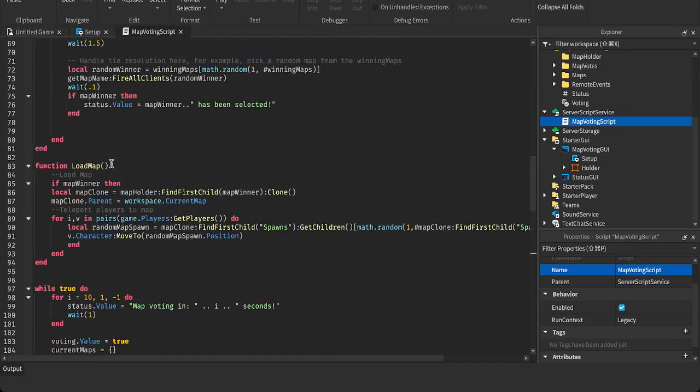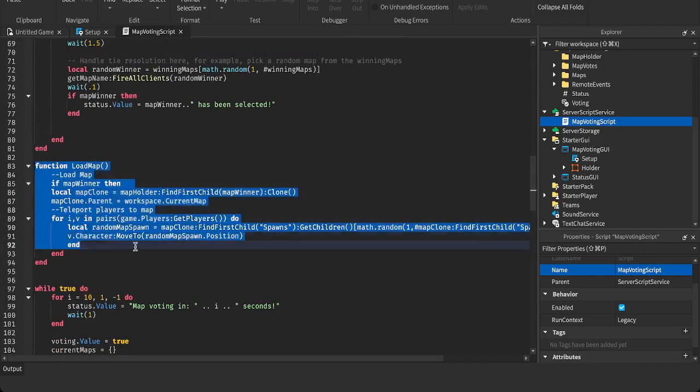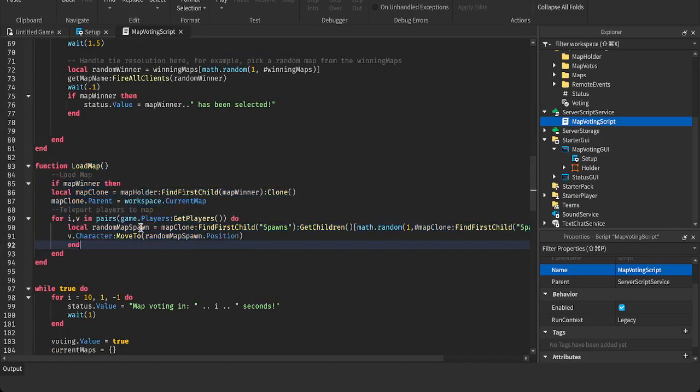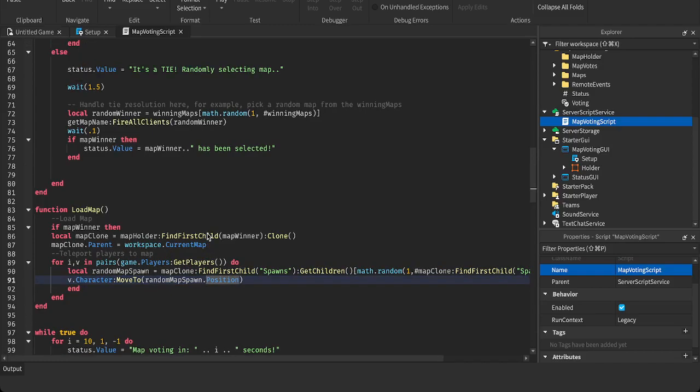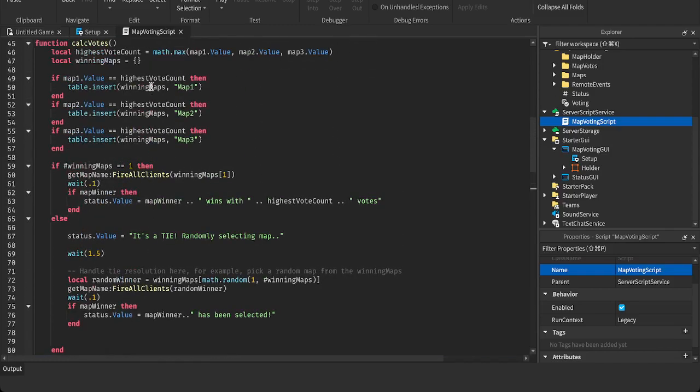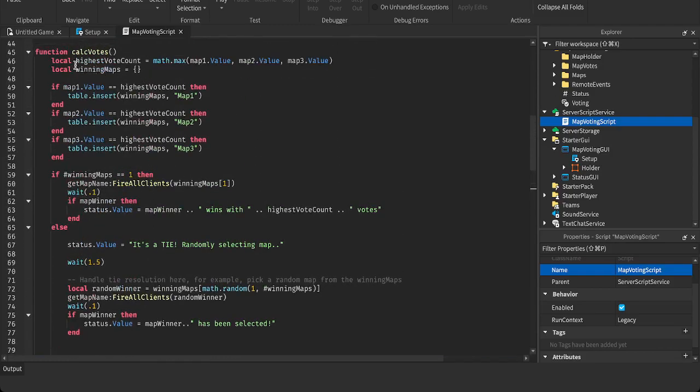So this function loads the map. Just takes a, clones the map. And teleports the player to it.